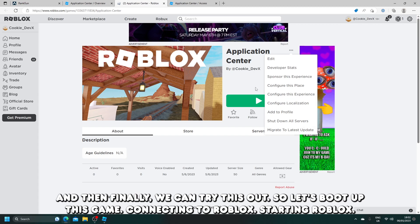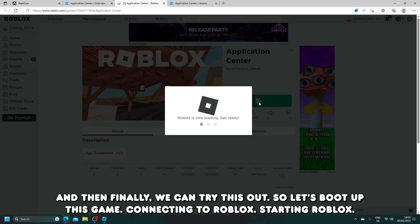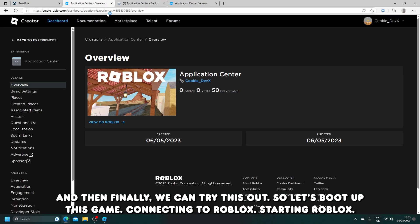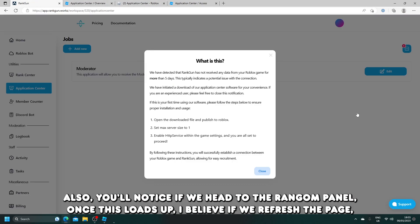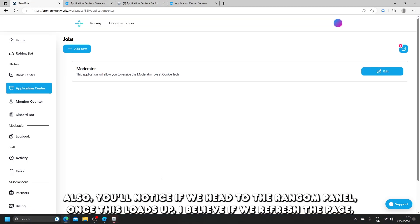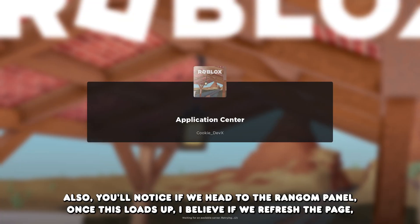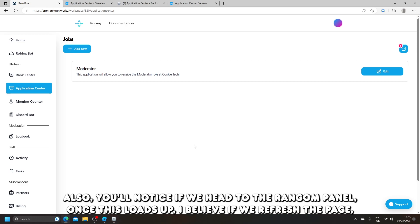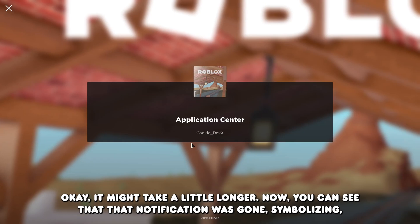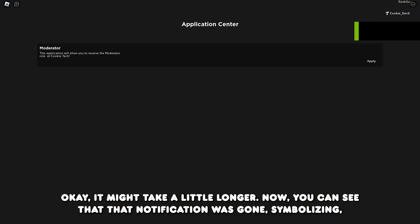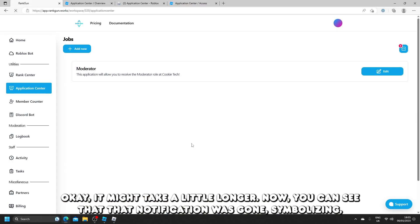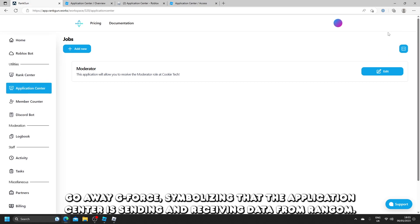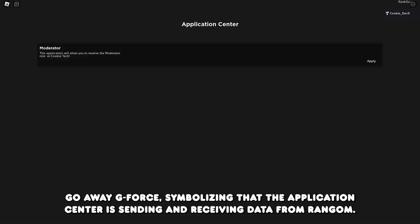And then finally, we can try this out. Let's boot up this game: connecting to Roblox, starting Roblox. Also, you'll notice if we head to the Rangon panel, once this loads up, I believe if we refresh the page, it might take a little longer. Now you can see that that notification has gone.